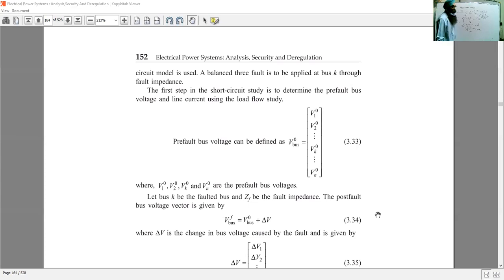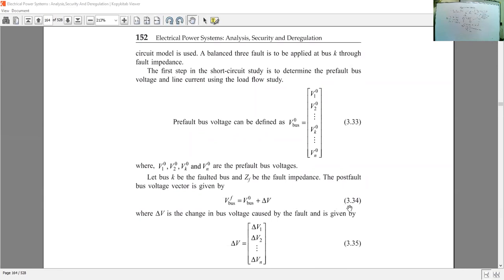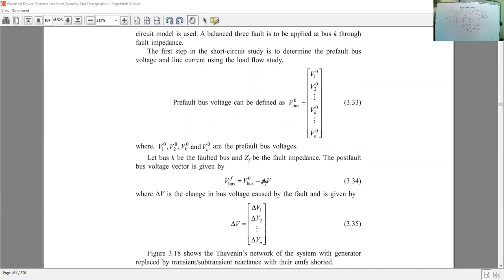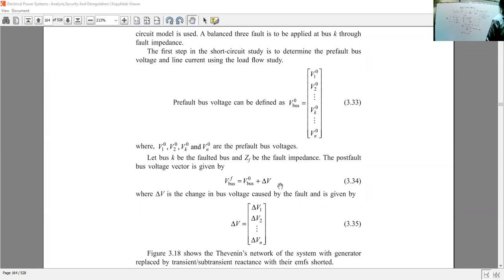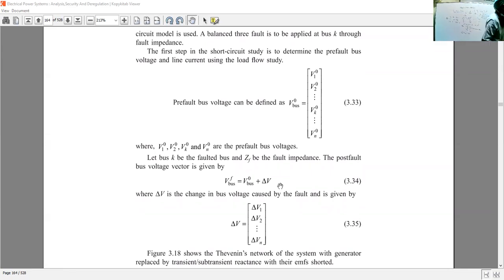In order to obtain the voltages in the system after the occurrence of a fault, we have equation 3.34: V_bus(F) = V_bus(0) + ΔV. After the occurrence of a fault, the pre-fault bus voltages are modified by this change ΔV. This change is due to the occurrence of the fault, and it represents the change in voltages occurring at all buses: ΔV1, ΔV2, ΔVn.